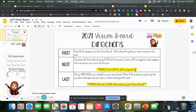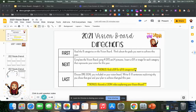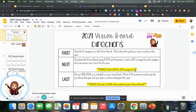I'll show you how to do that in a second. If you want a bonus point, you can see if you can find a GIF for all eight categories, which can be a little bit trickier, which is why it's a bonus. Last, you're going to choose one goal that you included for yourself on your vision board, and you're going to write six to eight sentences explaining why you chose that goal and how you plan to achieve that goal this year.